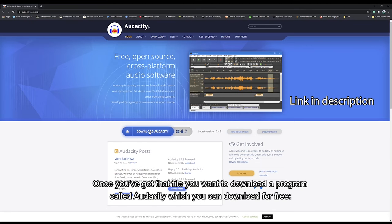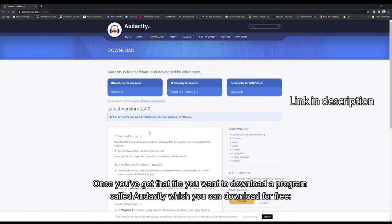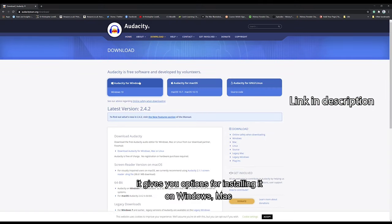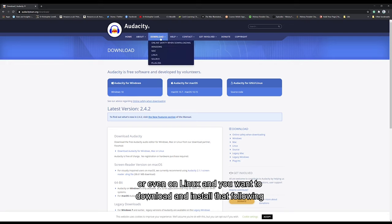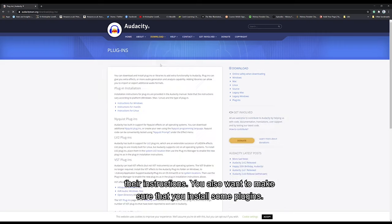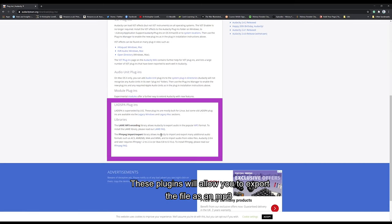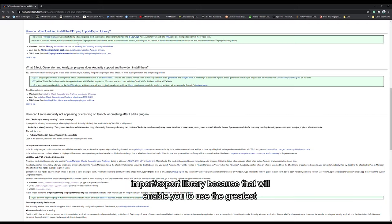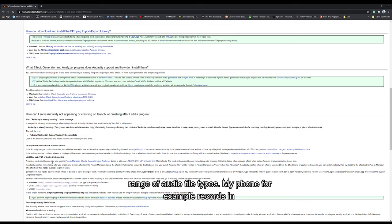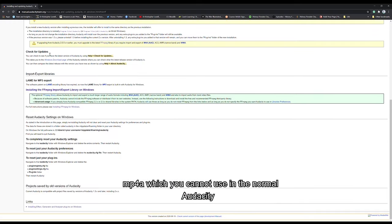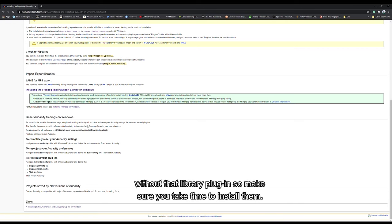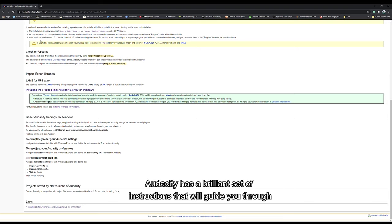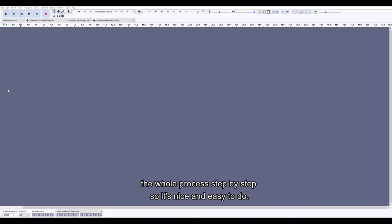Once you've got that file, you want to download a program called Audacity, which you can download for free. It gives you options for installing it on Windows, Mac, or even Linux. You also want to make sure that you install some plugins. These plugins will allow you to export the file as an MP3, and you particularly want to install the ffmpeg import/export library because that will enable you to use the greatest range of audio file types. My phone for example records in mp4a, which you cannot use in normal Audacity without that library plugin, so make sure you take time to install them.